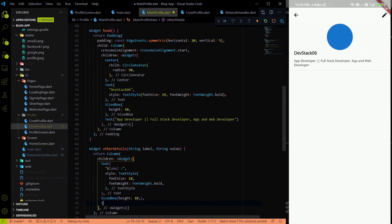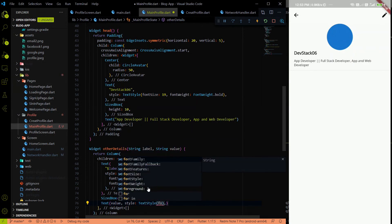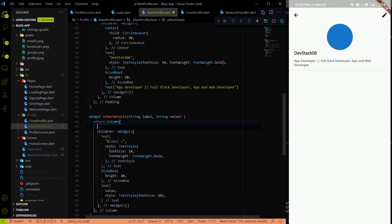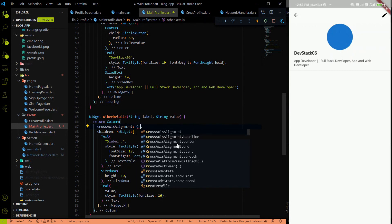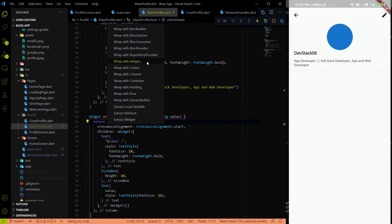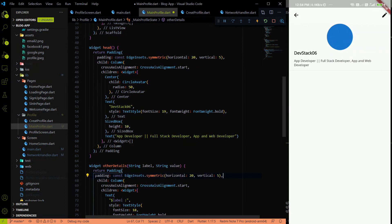The value parameter will hold the content written in that section. I'll style the value text with font size 16. Then for the Column, I'll set cross-axis alignment to start and wrap it with the same symmetric padding we used earlier — horizontal 20, vertical 5.